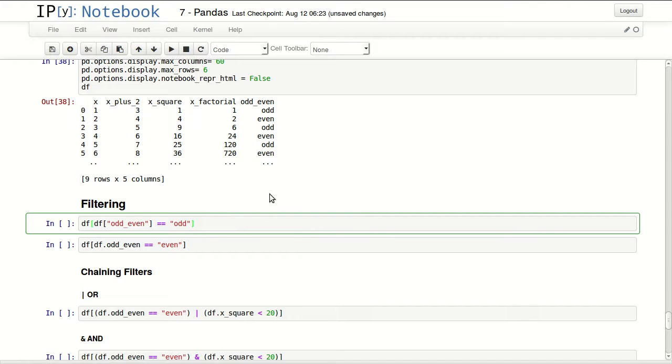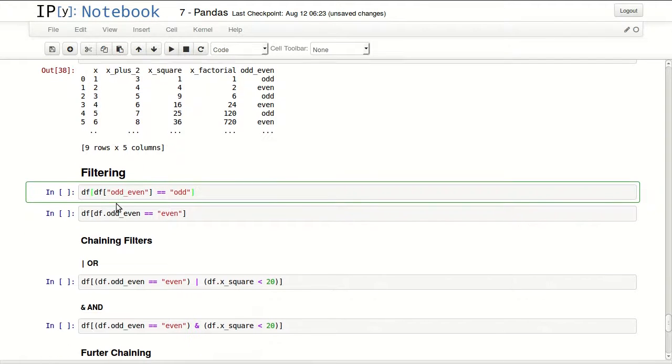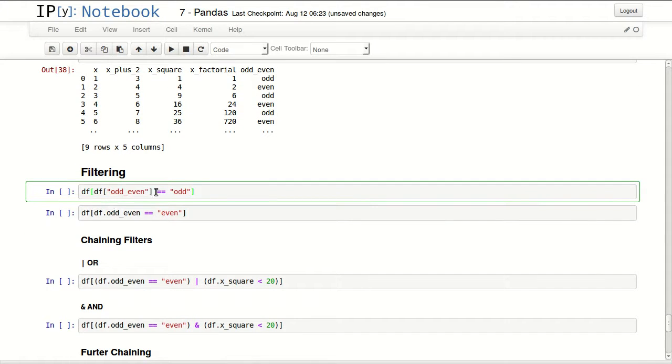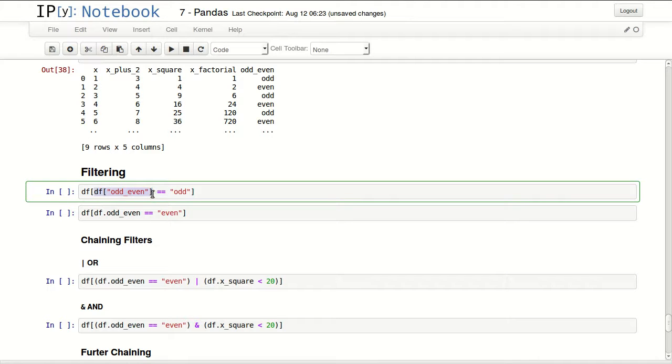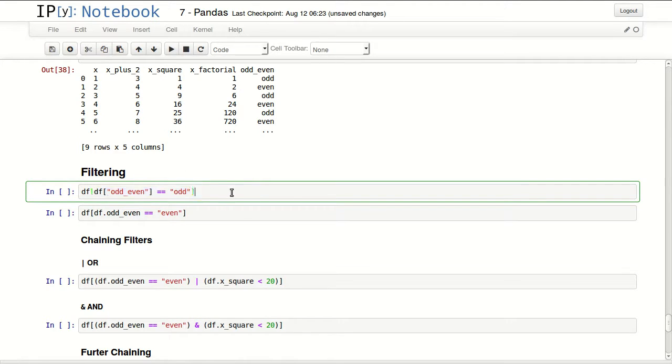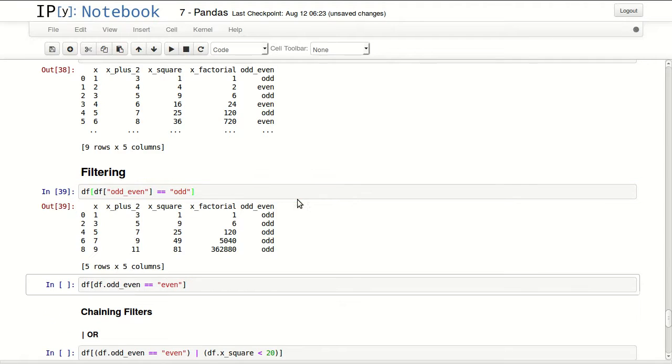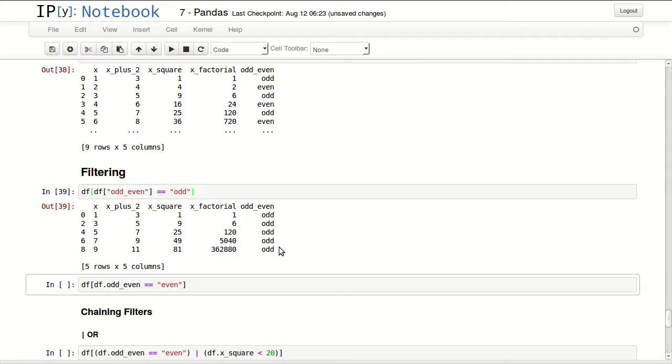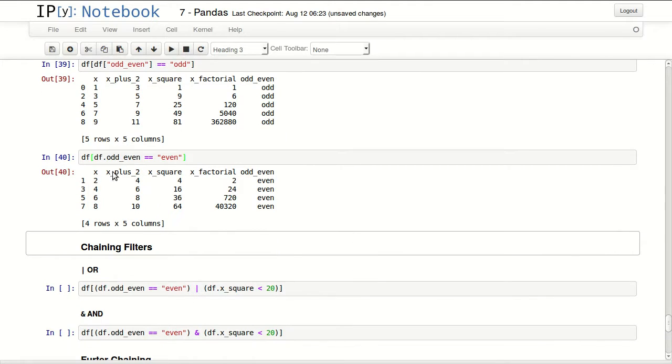Filtering. If I want only odd numbers I can filter only odd numbers by going df of odd even equals equals to odd. Make sure you put your whole condition inside brackets. So df of my condition returns this. It returned all the odd values inside my data frame. I can filter only even values and get 2, 4, 6, 8.